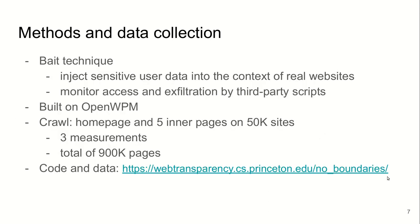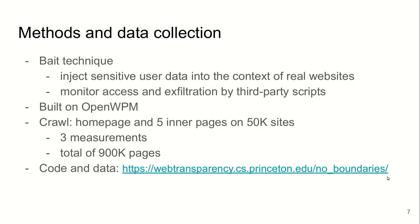We developed a bait technique for this study, which consists of injecting sensitive user data into the context of real pages and monitoring access and exploitation of this data by third parties. We built this on top of OpenWPM by extending its instrumentation. Using this tool that we developed, we crawled home pages and five random inner pages of 50,000 websites. In total, we crawled 900,000 web pages. Code and data for this study is available if you are interested.